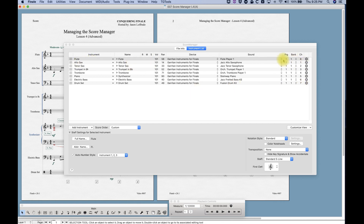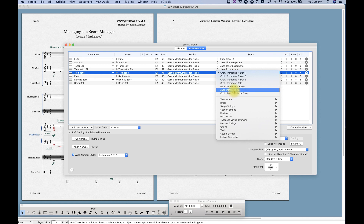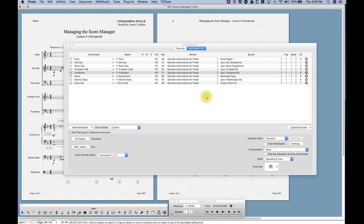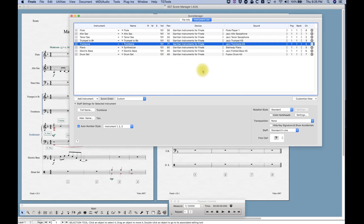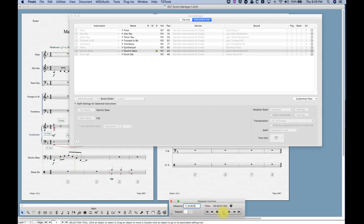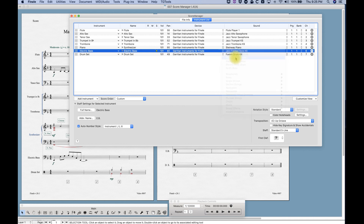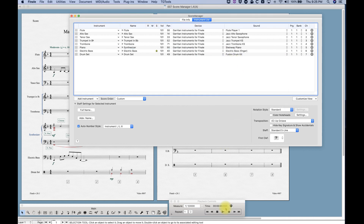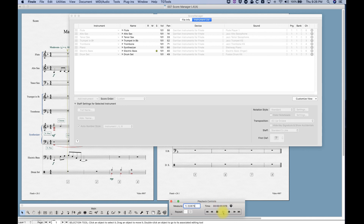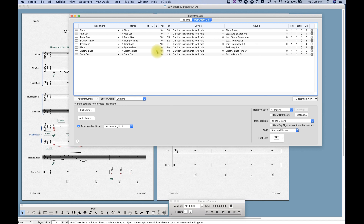Right next to that we can actually change the sound, and it's pretty easy to do. In this set I don't want the orchestra trumpet — I want the jazz trumpet and the jazz trombone. That's how you can easily change sounds. Certain sounds that Finale populates have variations. For example, let's look at the electric bass — we can hear the jazz fretted bass sound, or change it to electric bass finger for a slightly different type of sound.